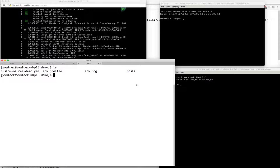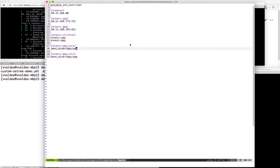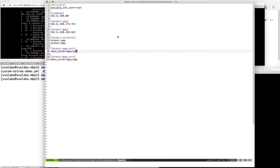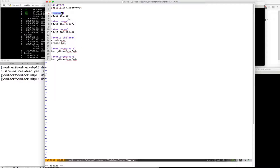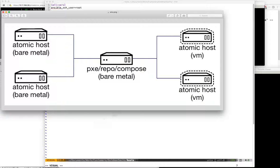I have one host group called compose. This is going to be the server I use - representing that center server I mentioned earlier. Then I have my atomic VMs as another host group and my atomic bare metal servers. Then I have a group called atomic which contains those two subgroups. In the end, this means I basically have two host groups that I care about: compose and atomic.